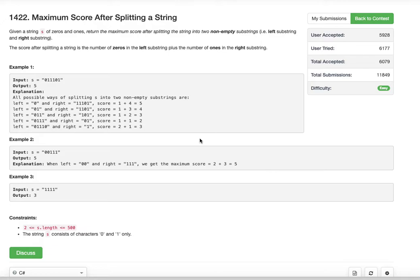Let's understand the problem with example one. The string length is six characters, so we could split in five different ways: one-five, two-four, three-three, four-two, and five-one — meaning the left substring has one character and the right has five, and so on. Both left and right substrings must be non-empty, so at least one character should be in each.